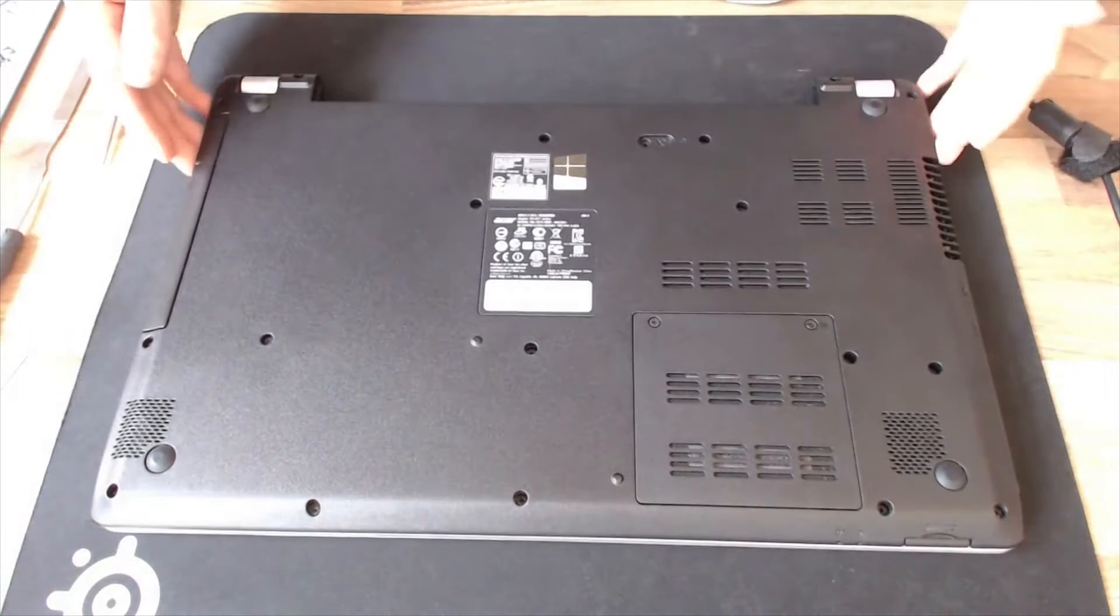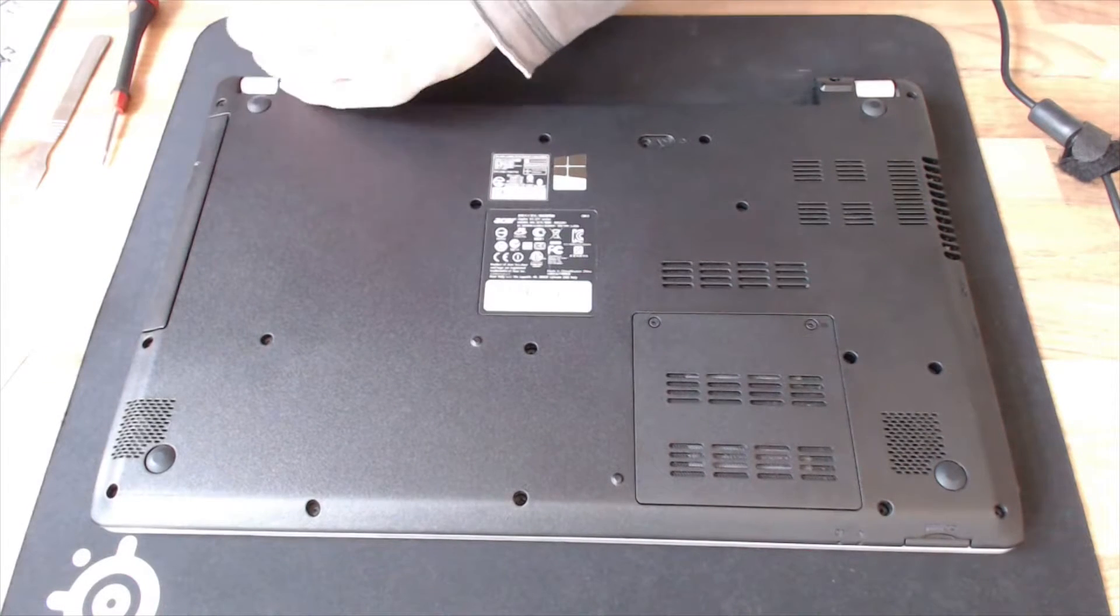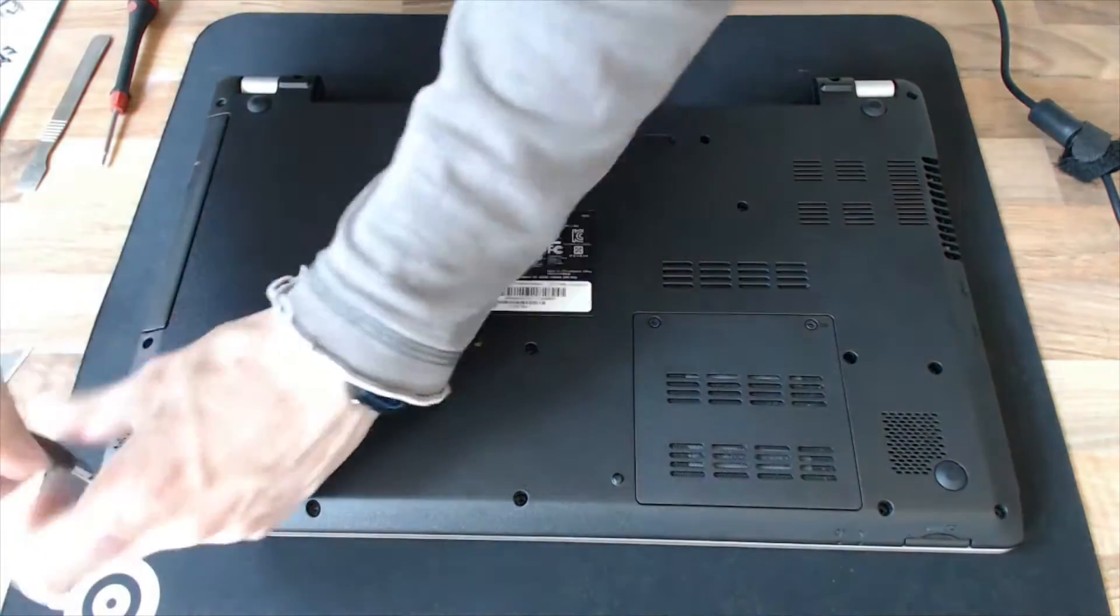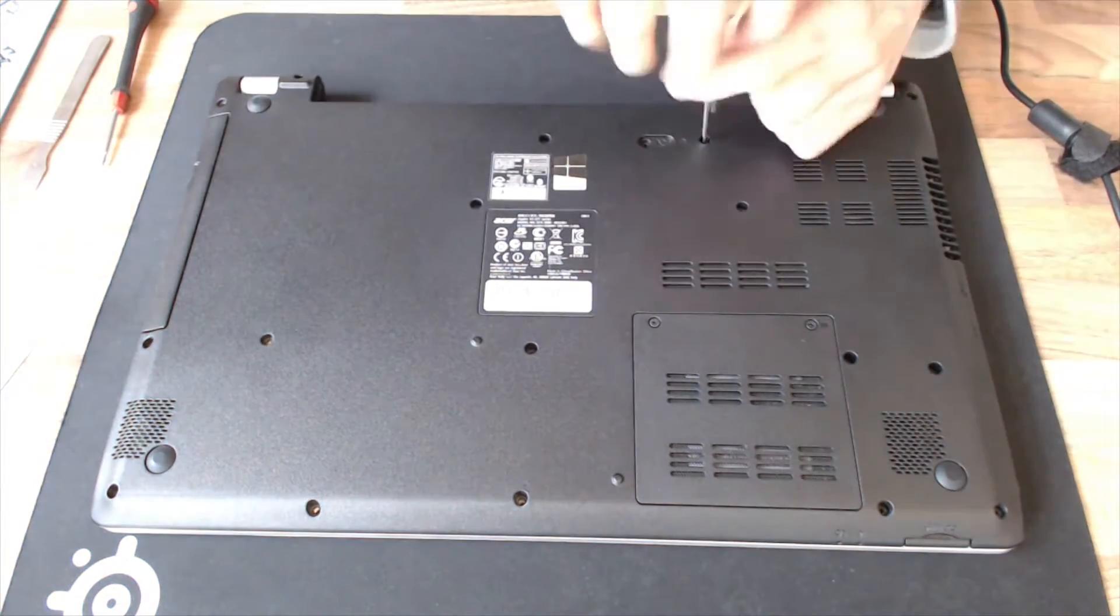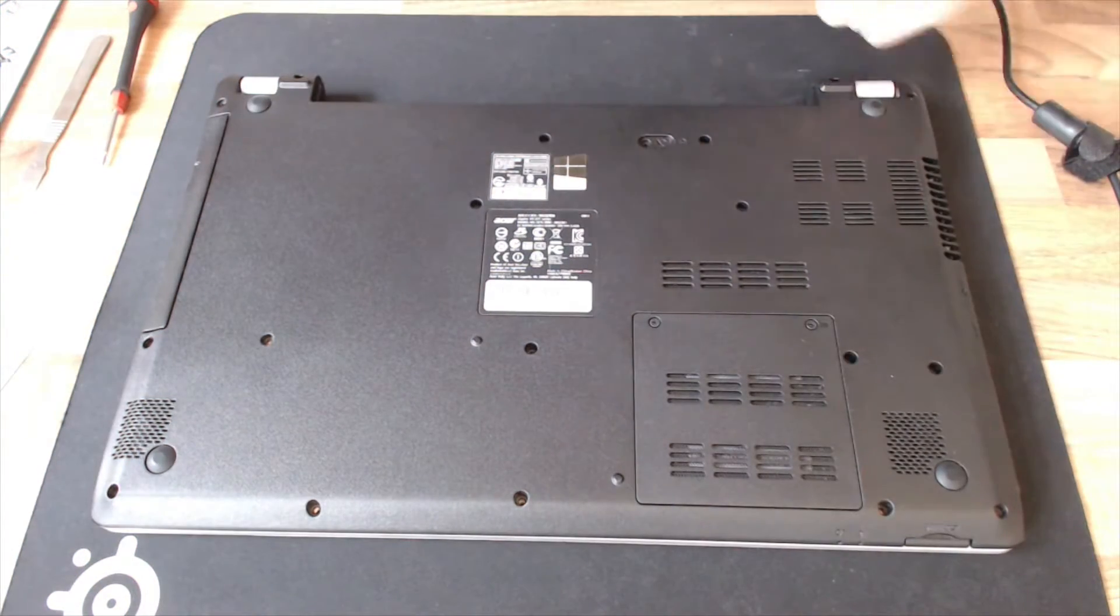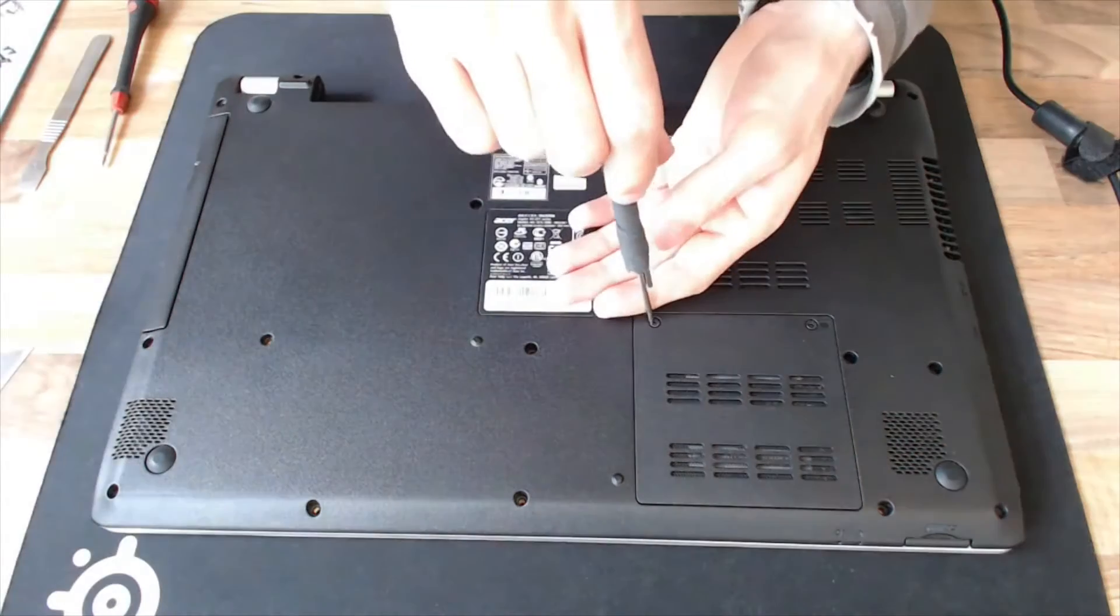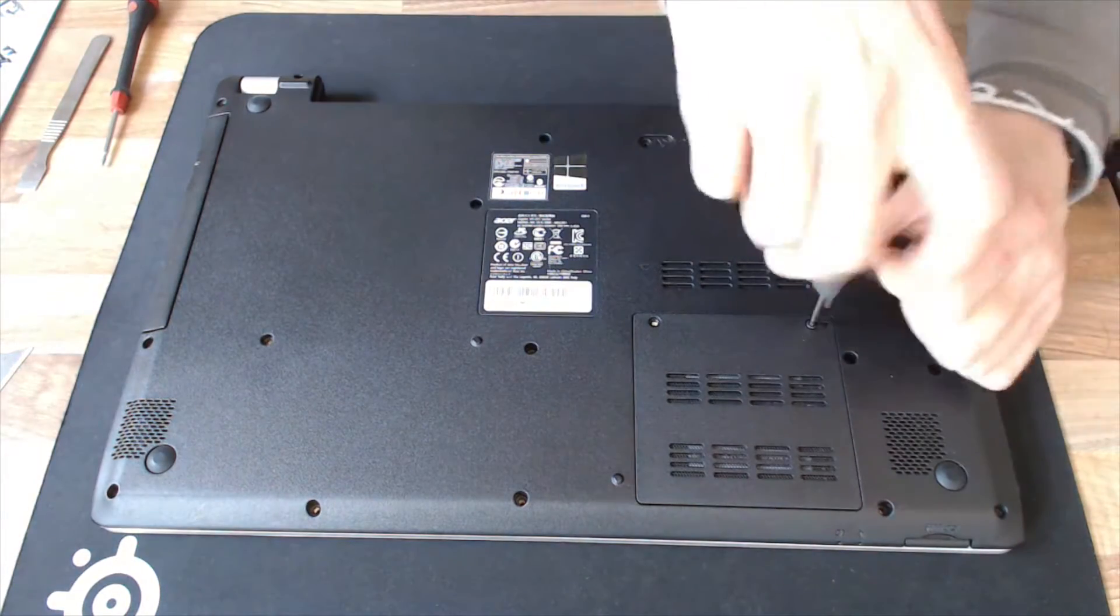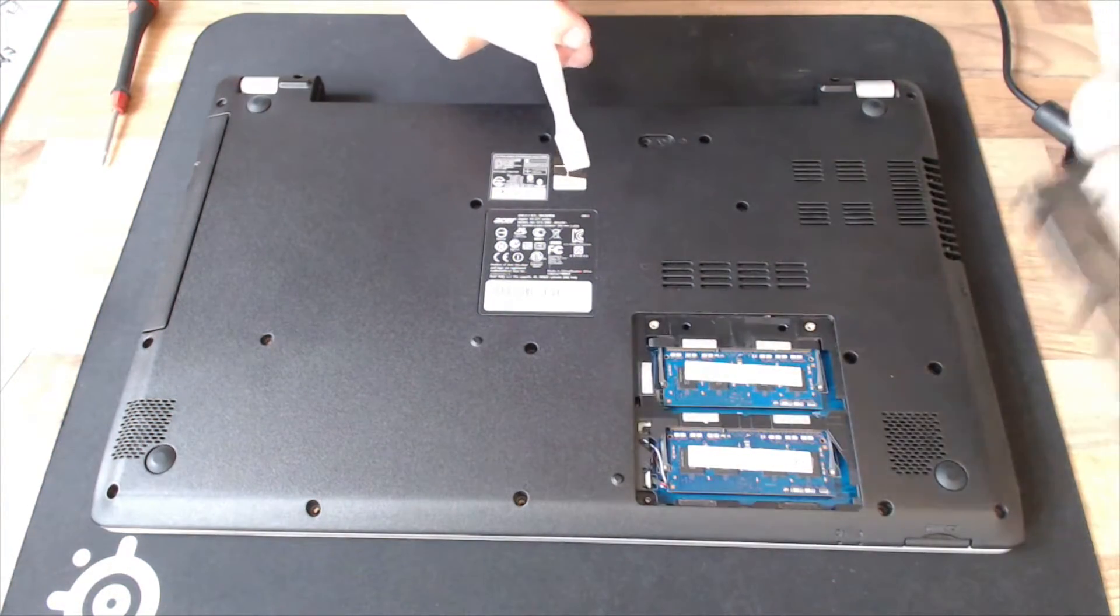We start out by removing the battery, and then we need to take out all these screws on the bottom. Probably all of them anyway. And we'll take off this bottom panel for good measure, just to check there's nothing secret underneath it. There isn't, but we'll leave it off anyway.